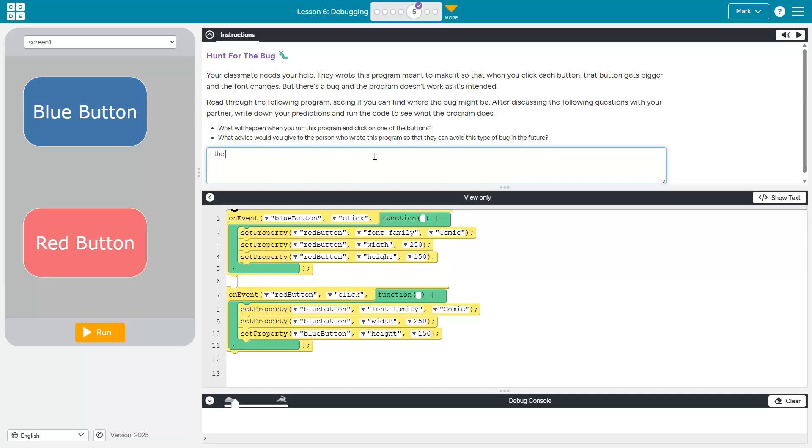The opposite button will have a font and size change, right? And then my advice, I am not using complete sentences either, but these are my words, not yours. My students will be using complete sentences just to make sure.